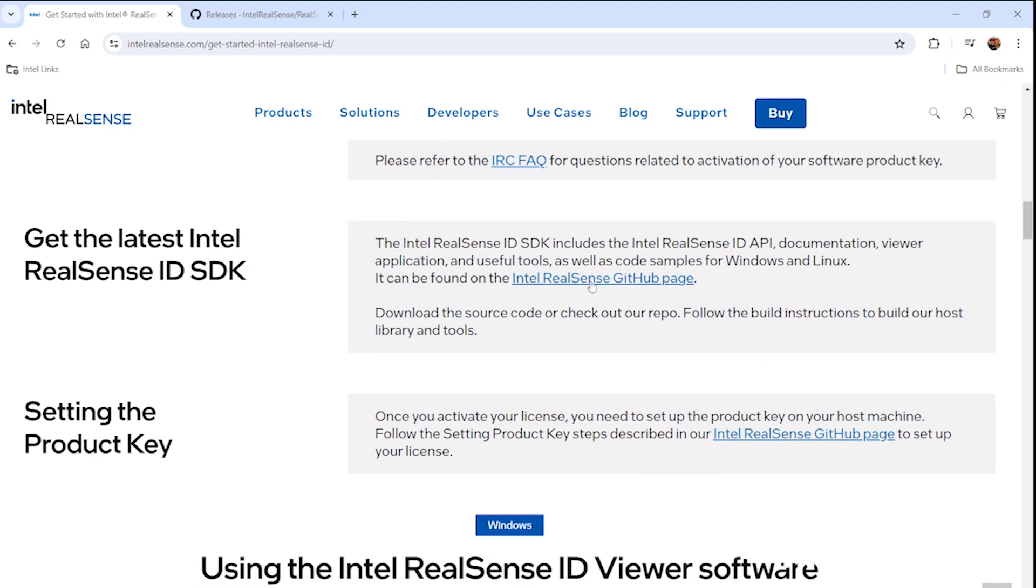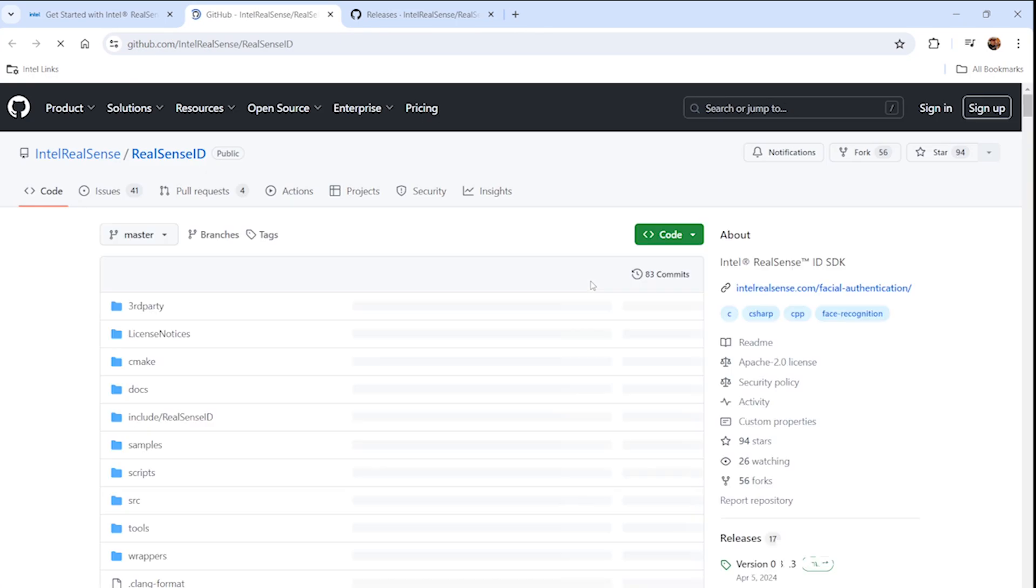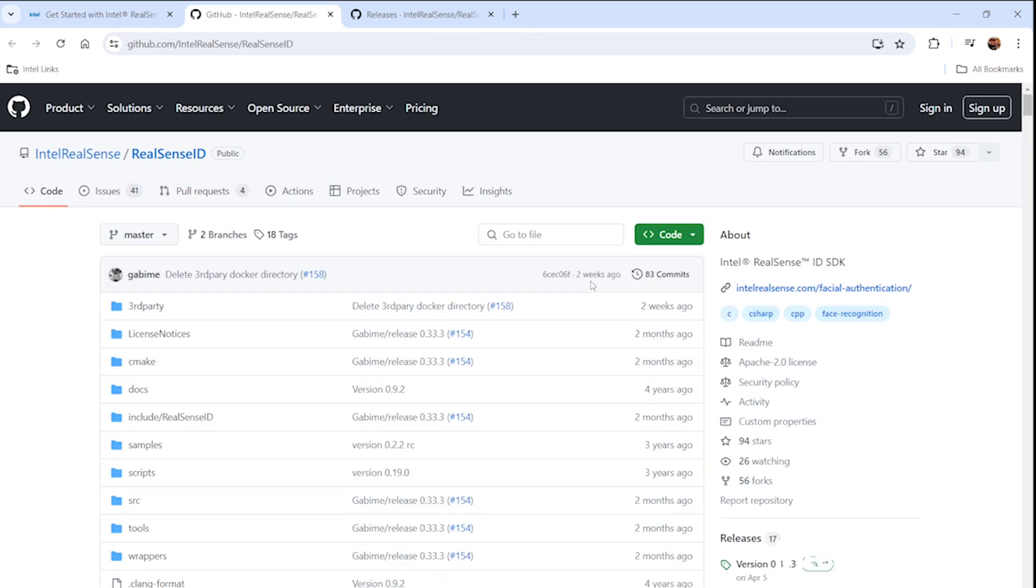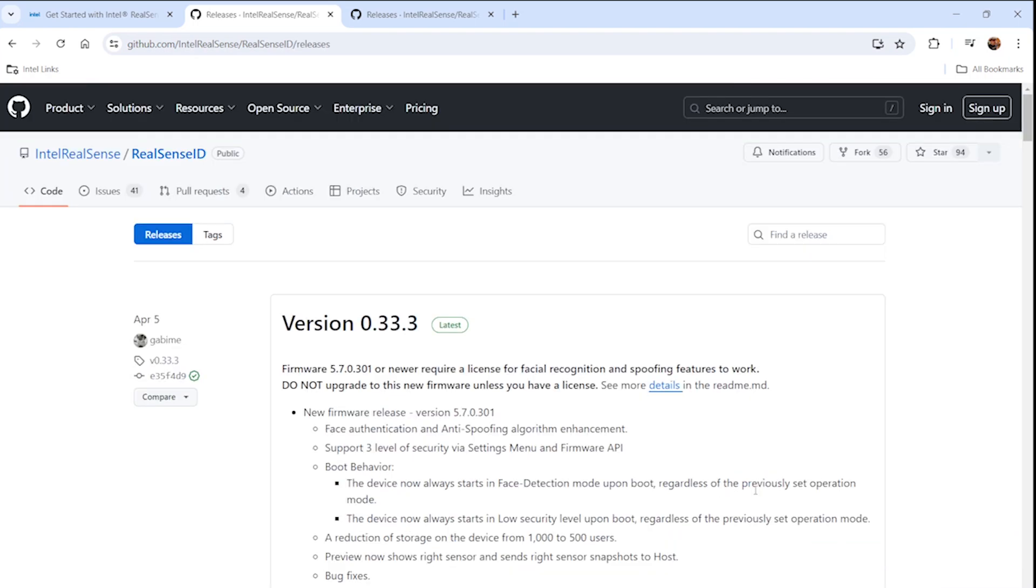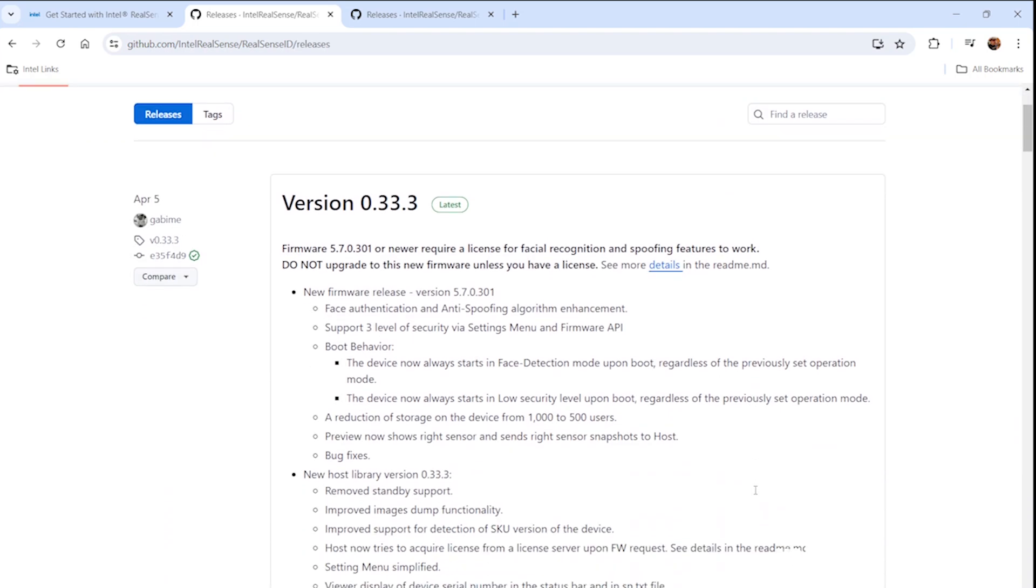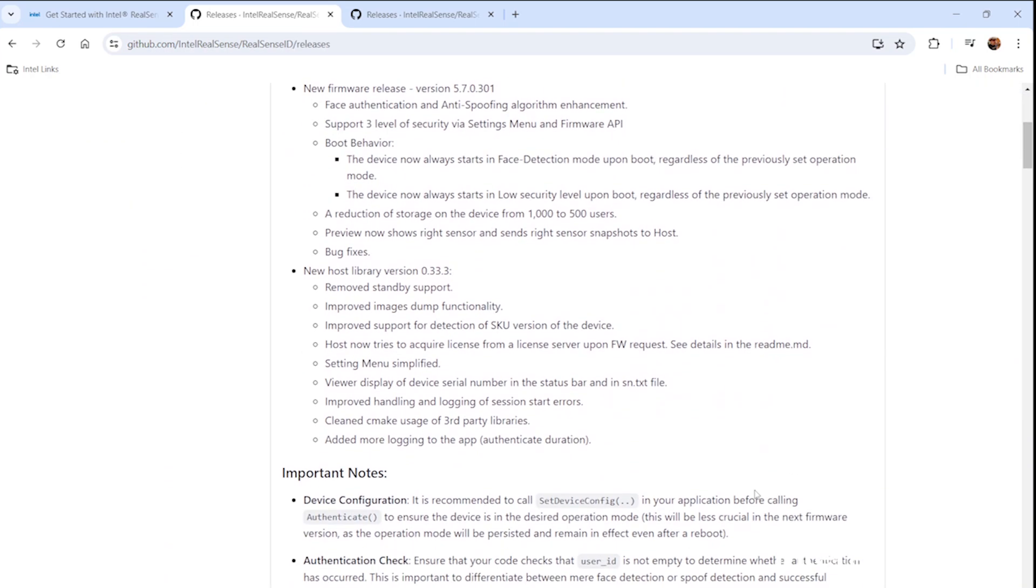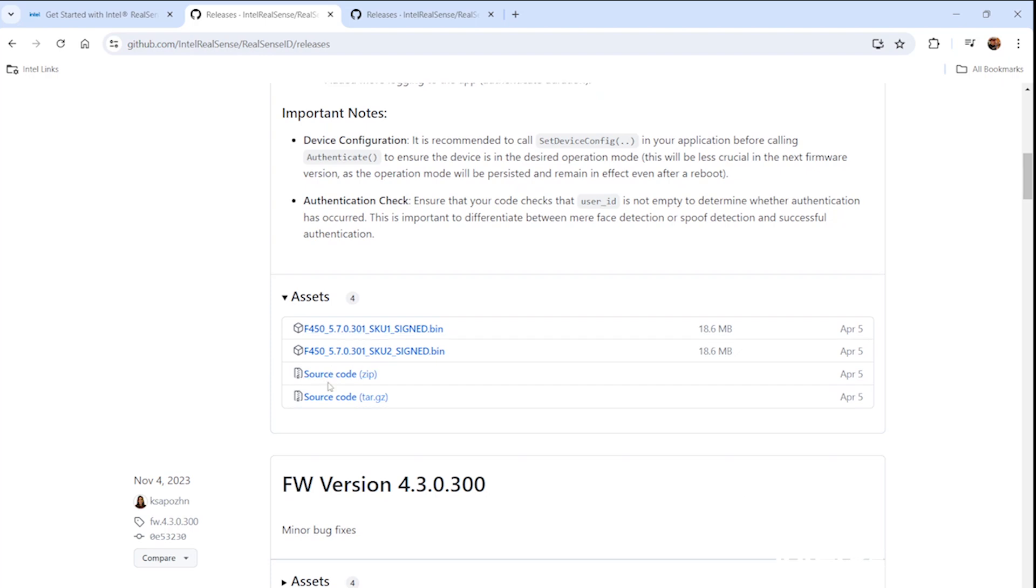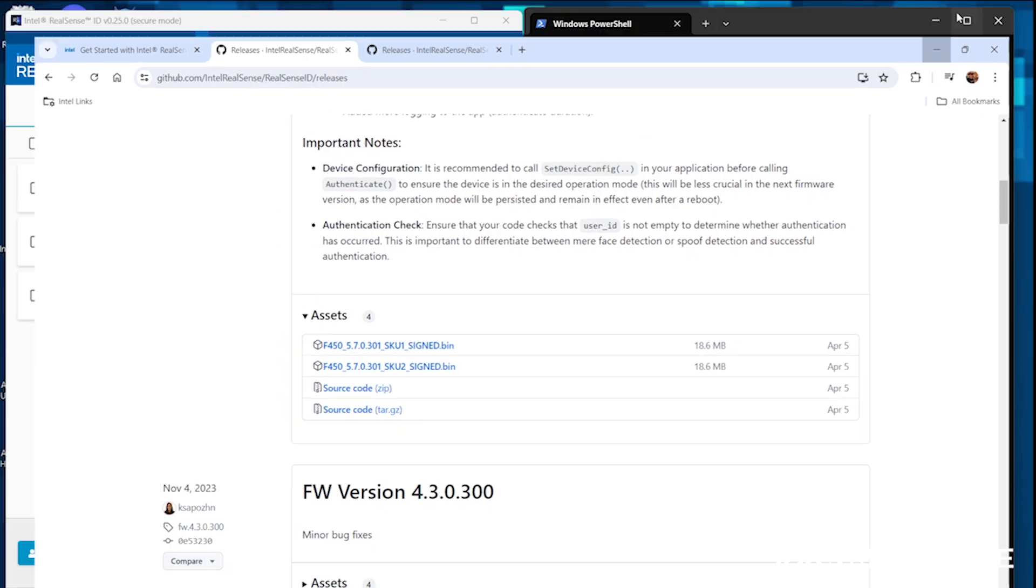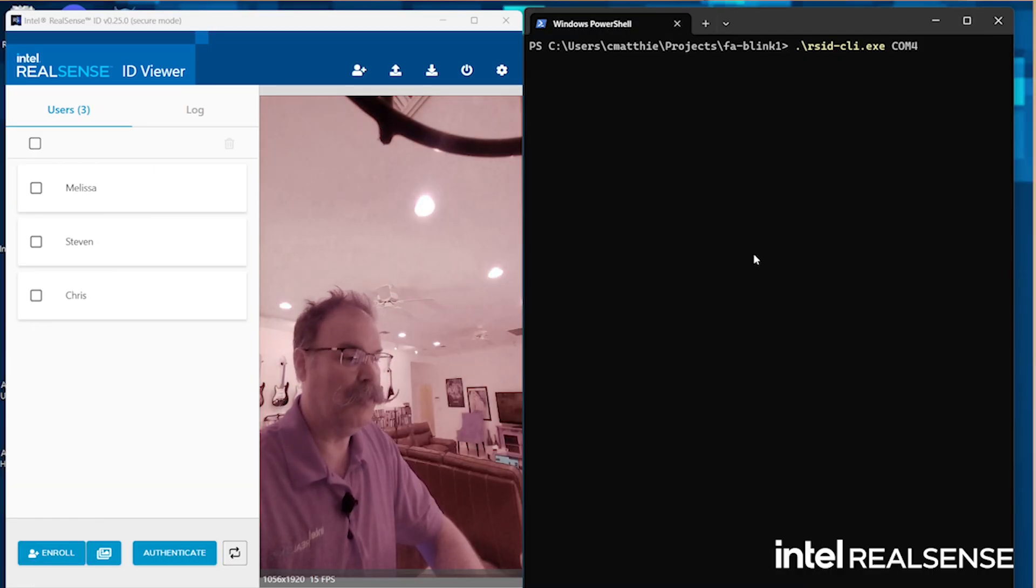The Intel RealSense GitHub page is where you're going to go to download the developer SDK. We're on version 0.33.3 at the time of this filming. If you come down to here, you'll see the source code. You just download it, unzip it, and what you'll end up with is actually several tools.